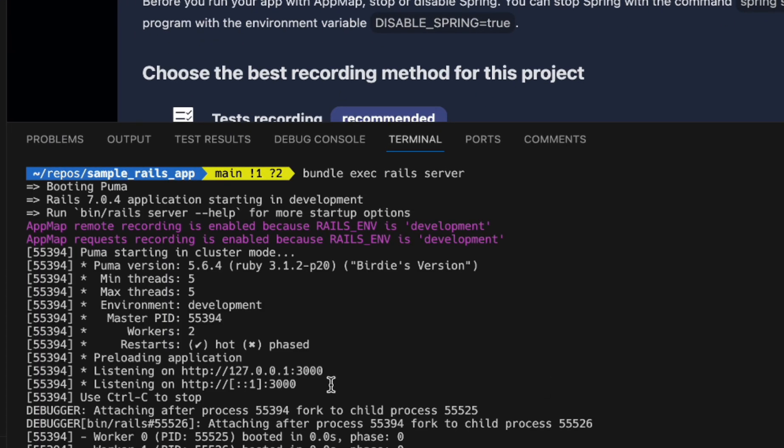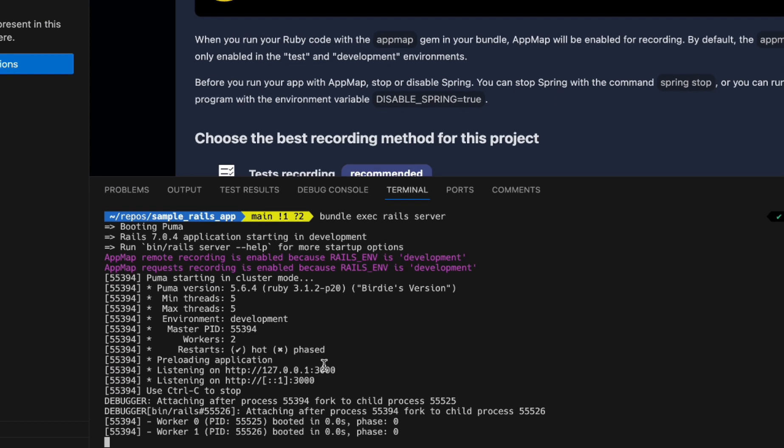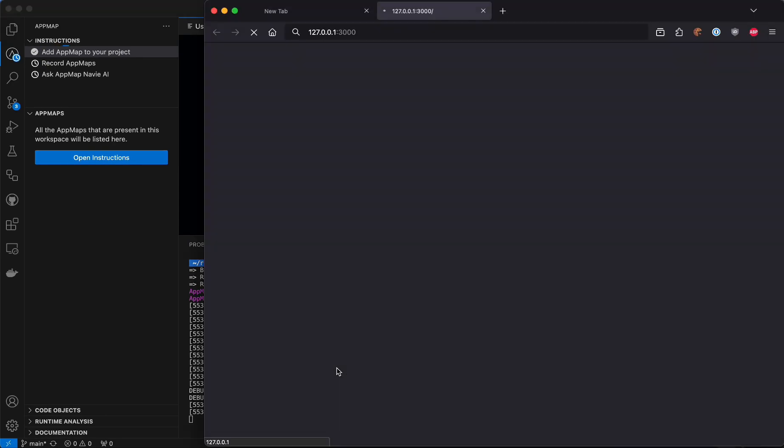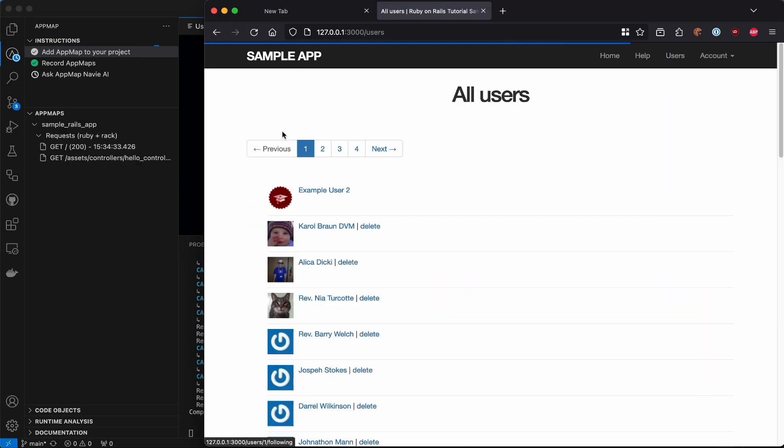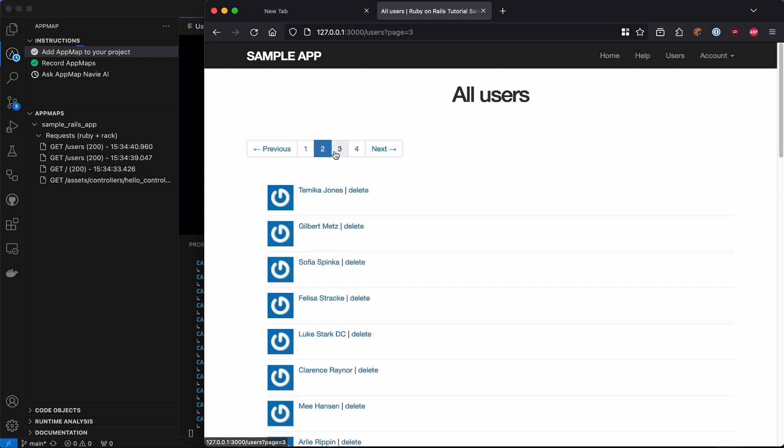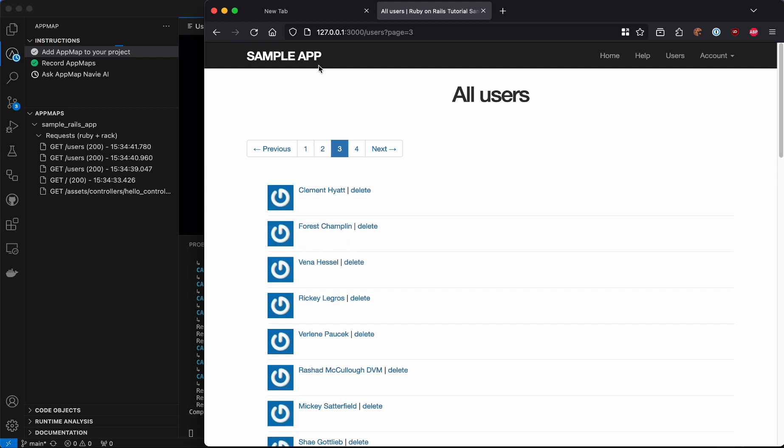With my application running, I'll go and interact with it to generate AppMaps of the area with the performance issues. I'll get a request recording one map for each API interaction.